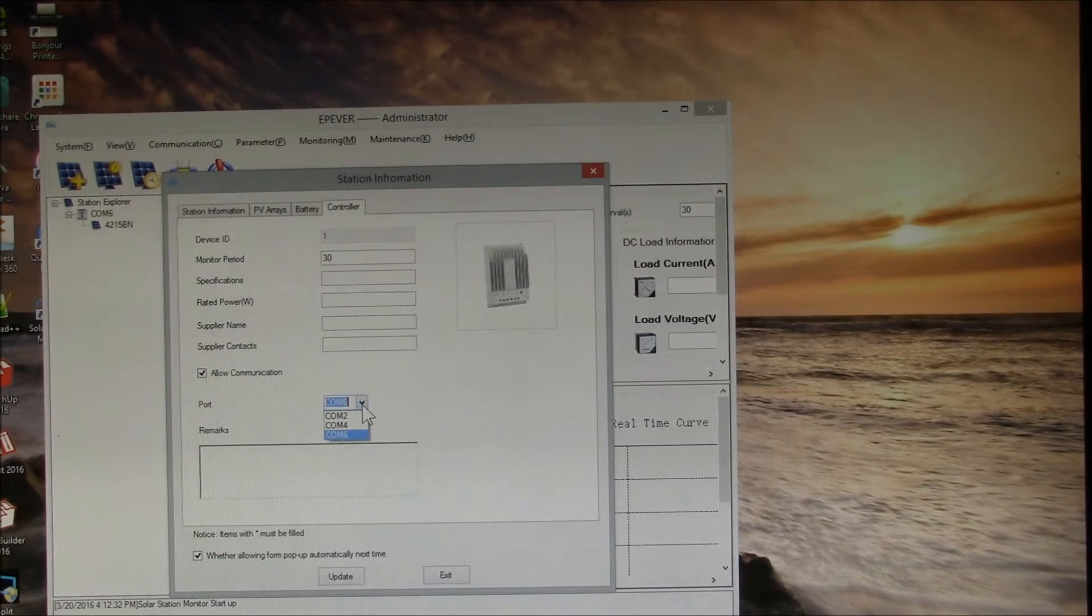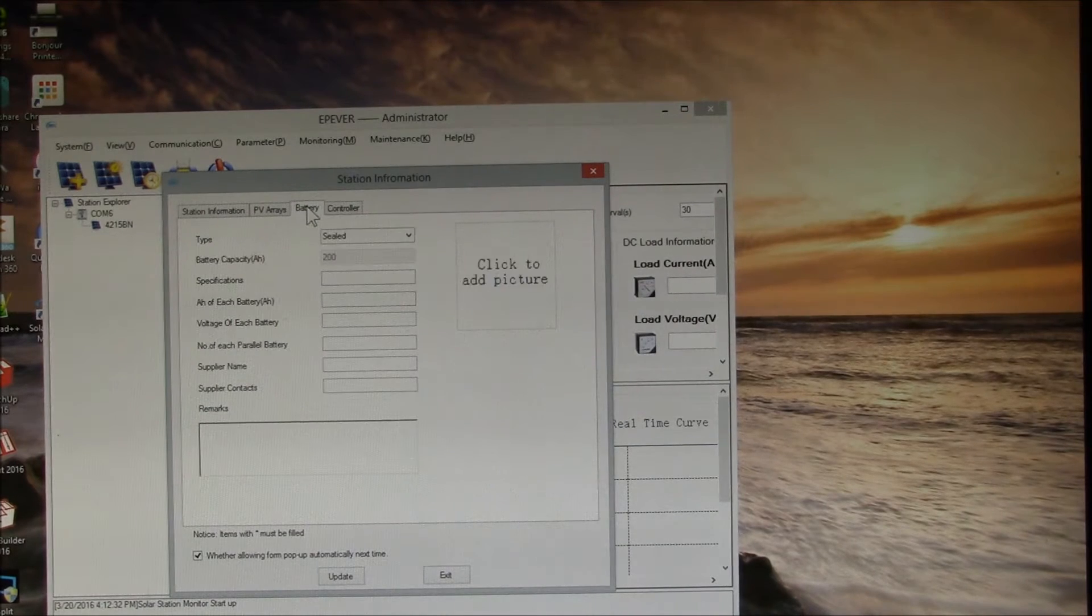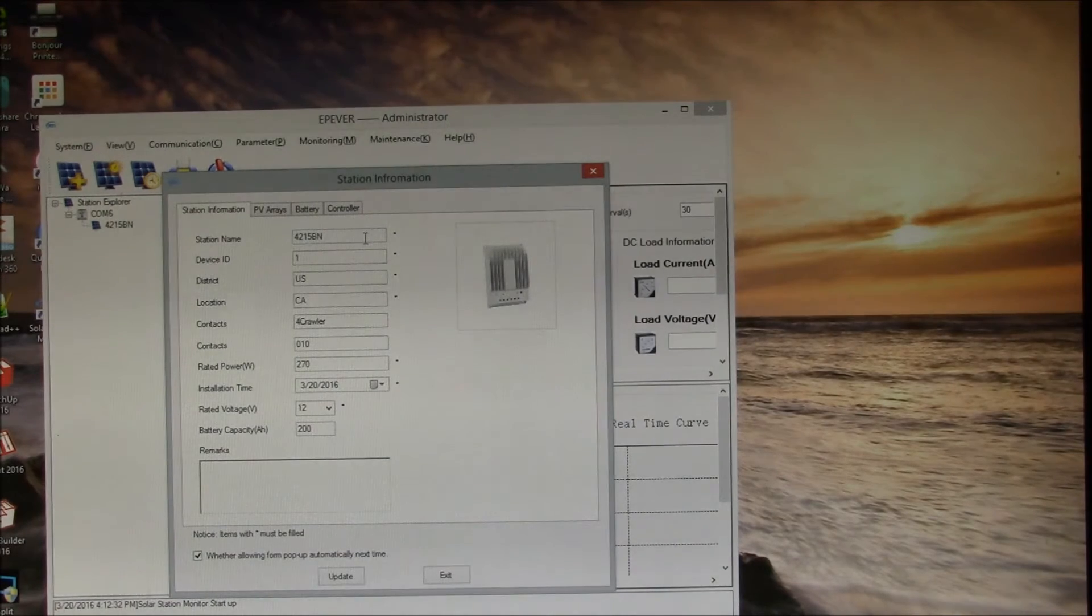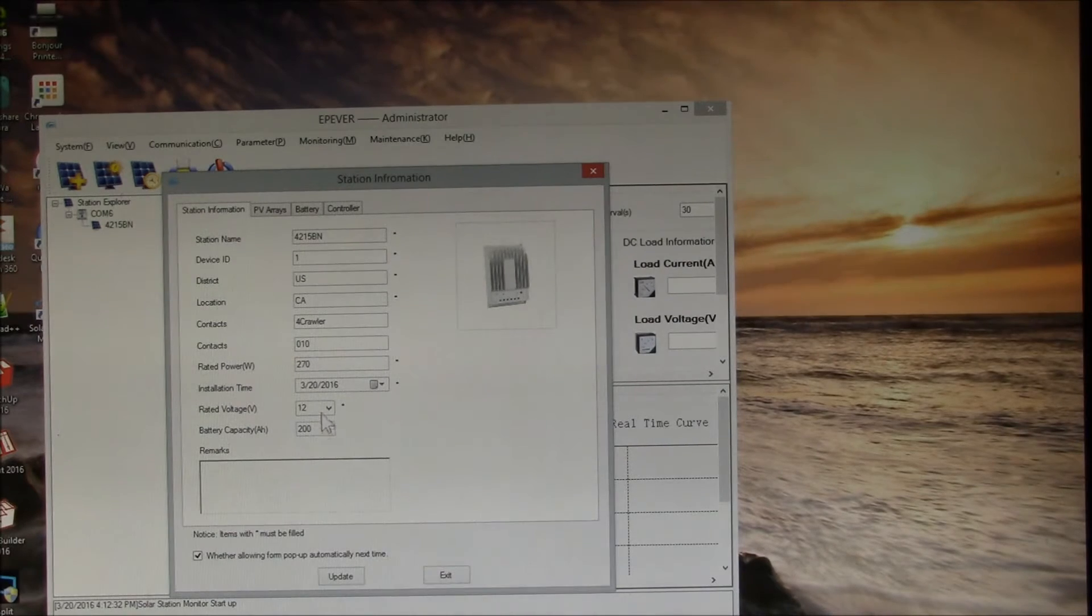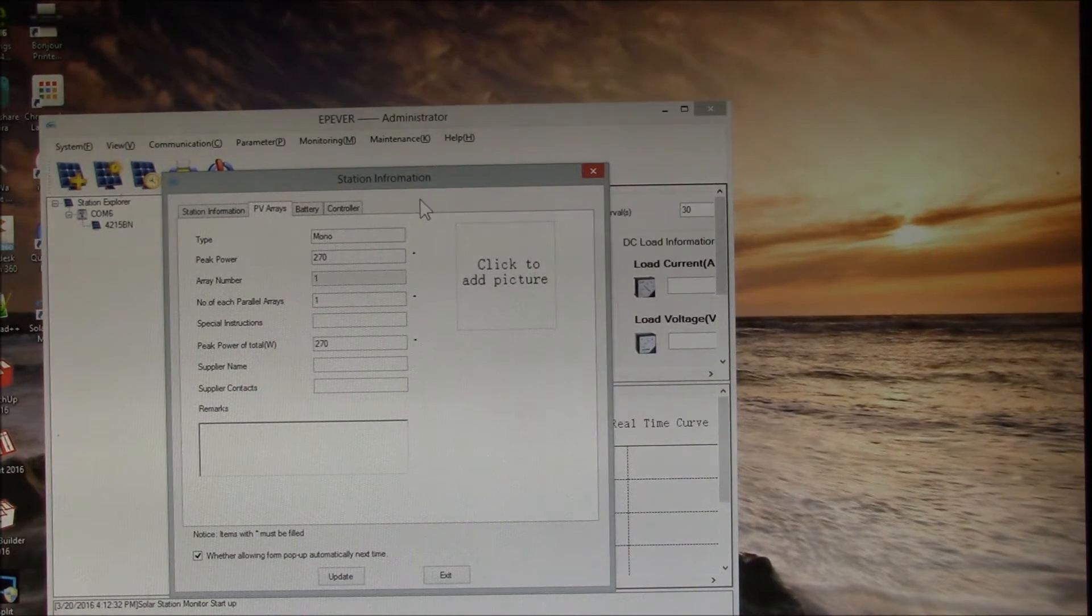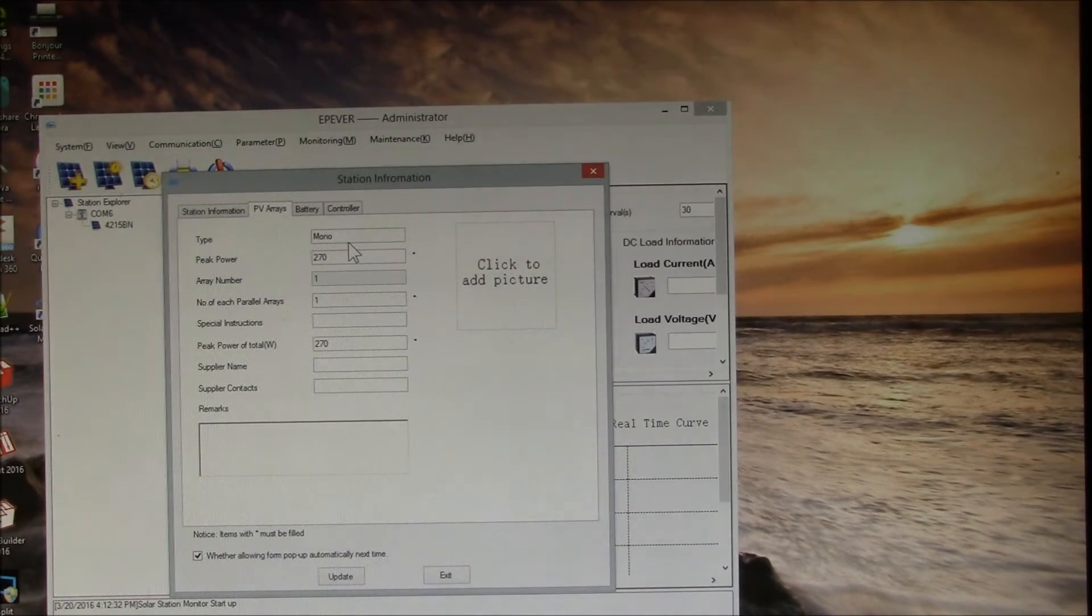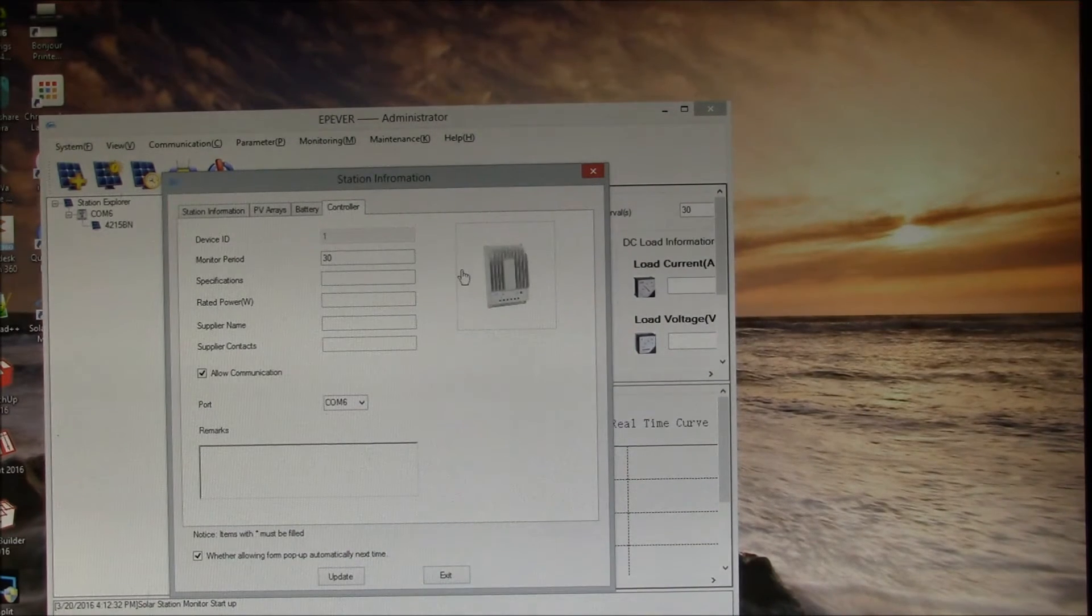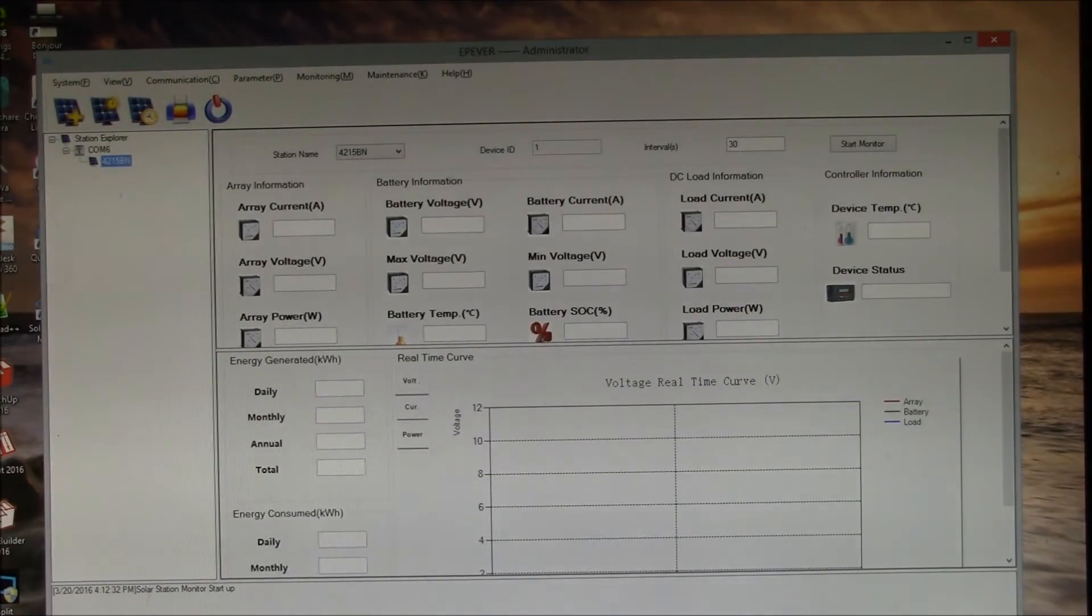You can put in your various parameters there. Most of them are set up here. I gave my station the name of the controller, put in my information, my battery capacity and voltage. I put in my PV array. Right now I've got a single 270 watt monocrystalline panel. Then the batteries I set to sealed. Then I've got the controller here.